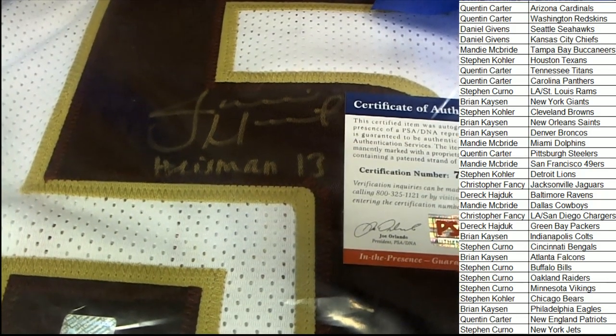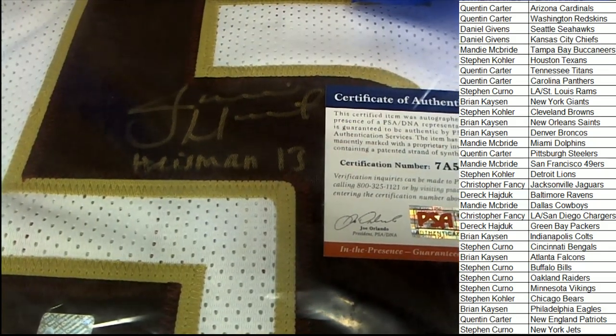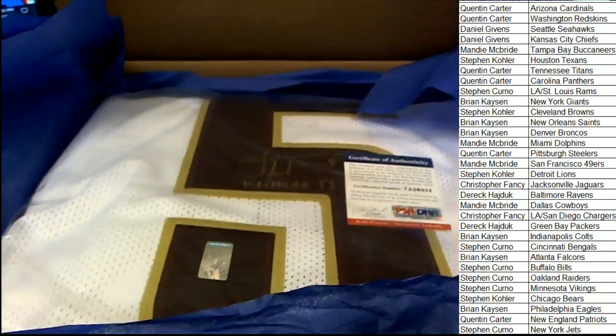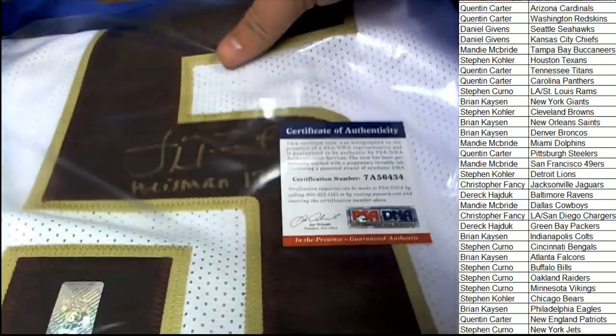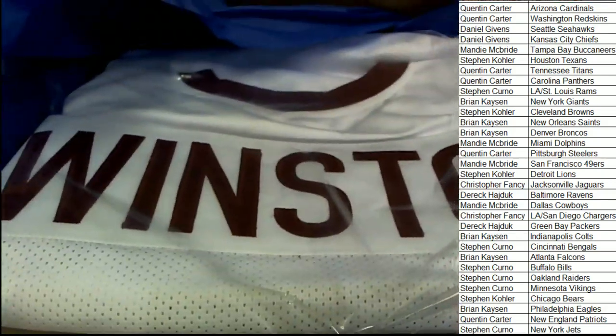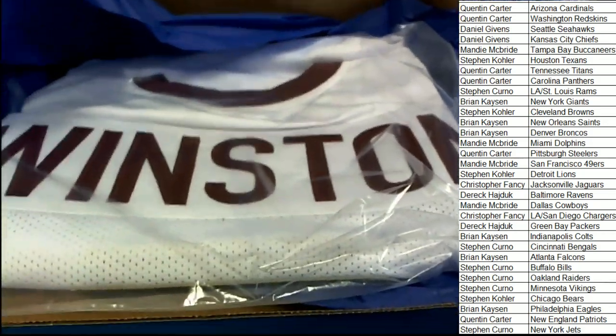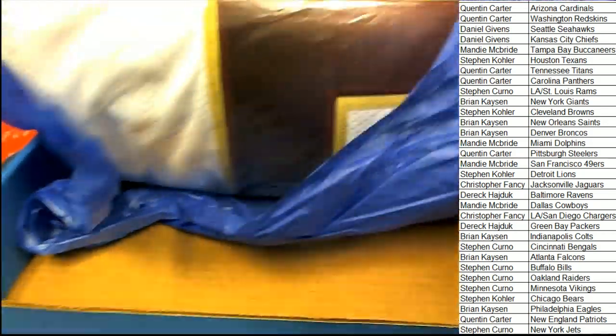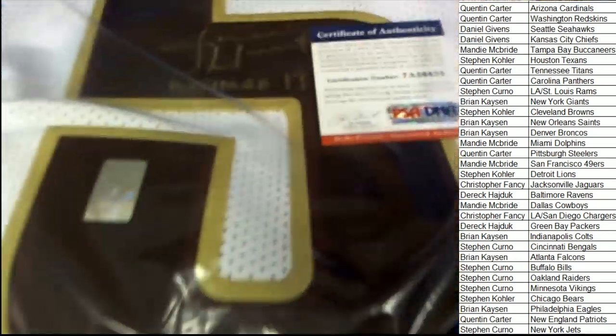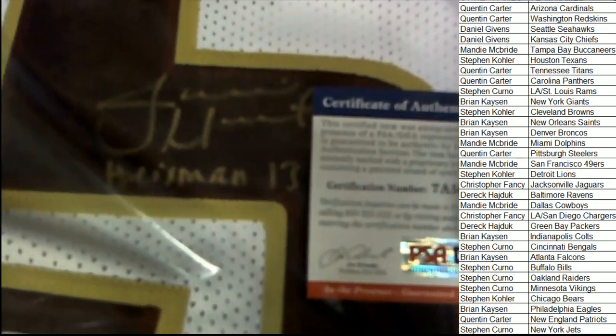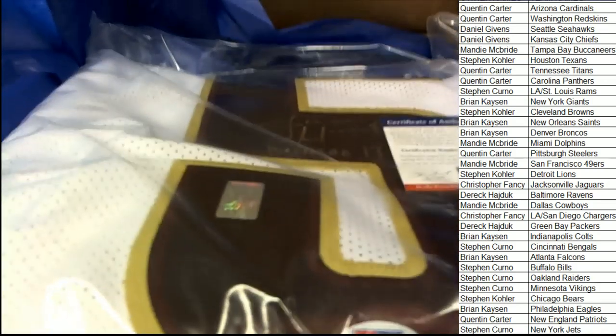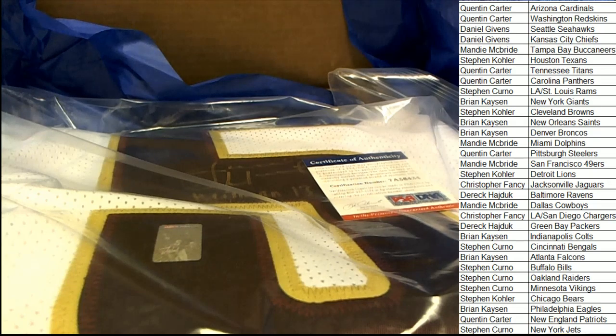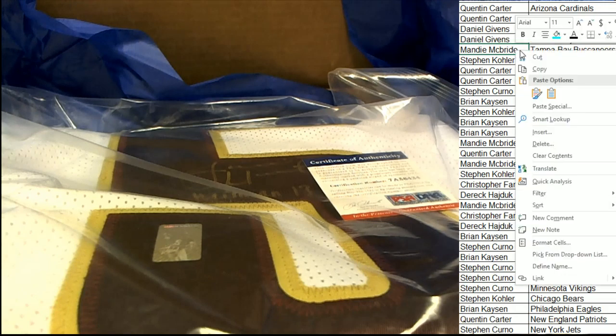What is it? Who is it? This is a Heisman jersey, jersey. I don't know who that is. It's a Jameis Winston.